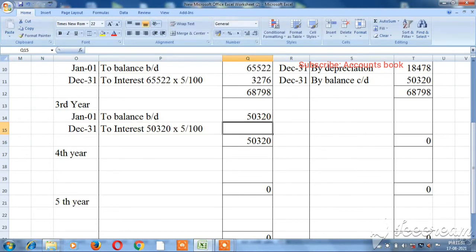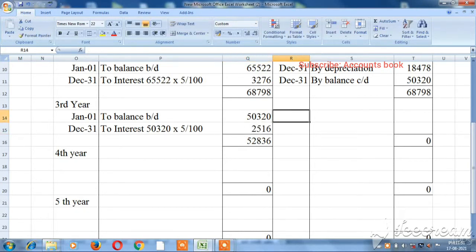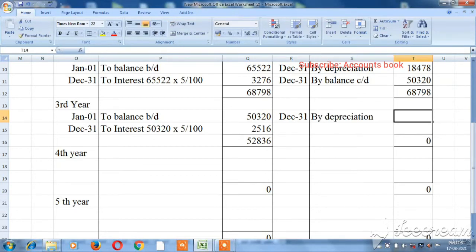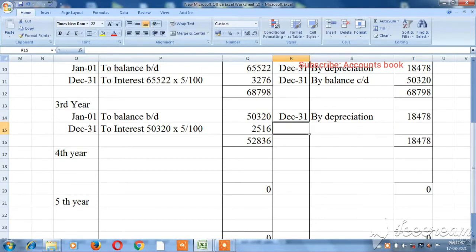For the third year, the opening balance is ₹50,320. Interest is calculated at 5% on ₹50,320, which gives ₹2,516. Depreciation is the same value of ₹18,478.